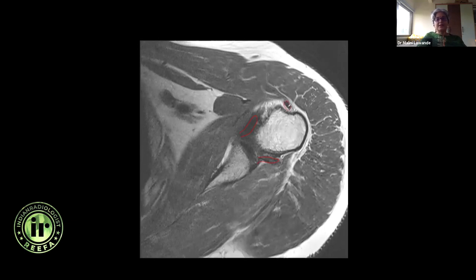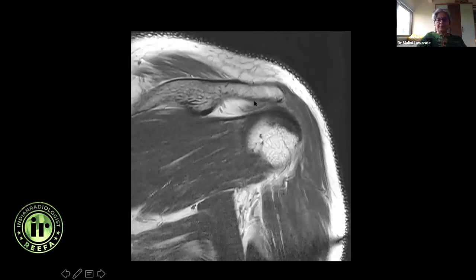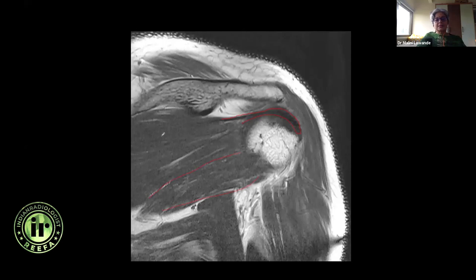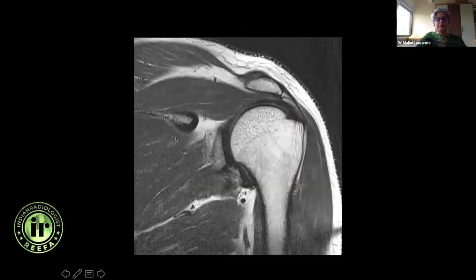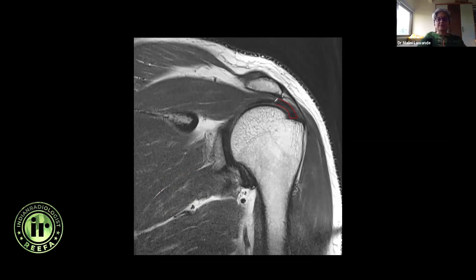Also look at the biceps tendon and the pectoralis major and minor in this area — sometimes you could have pathology there. Now let's begin looking at the coronal images. In the most posterior section you have the infraspinatus tendon inserting to the greater tuberosity, this is the teres minor muscle, and this is the infraspinatus muscle. As you come further anteriorly, you can start seeing the supraspinatus muscle. On coronal you can't easily make out where supraspinatus ends and infraspinatus begins — we see that better on sagittal.